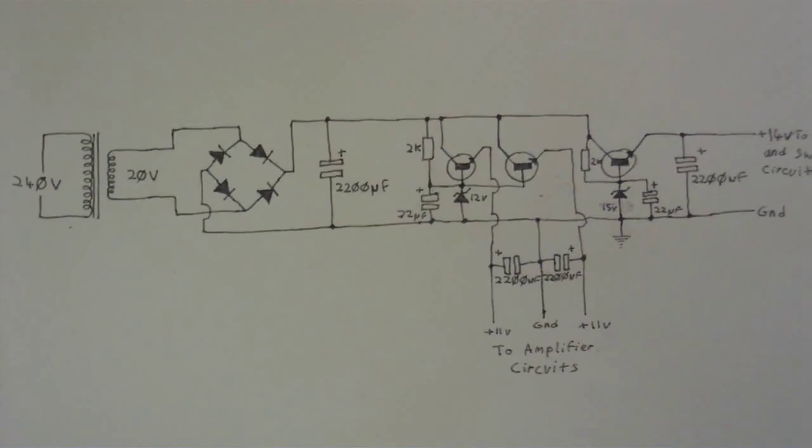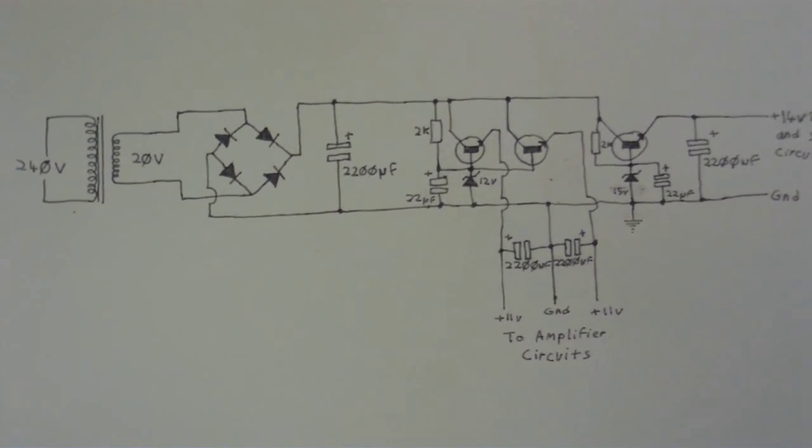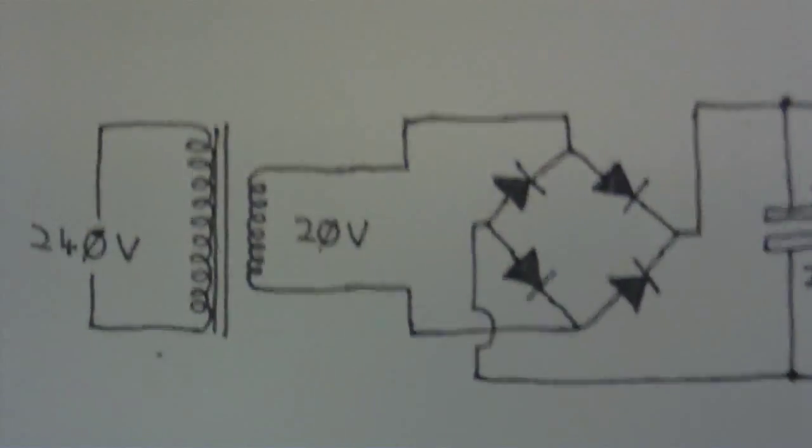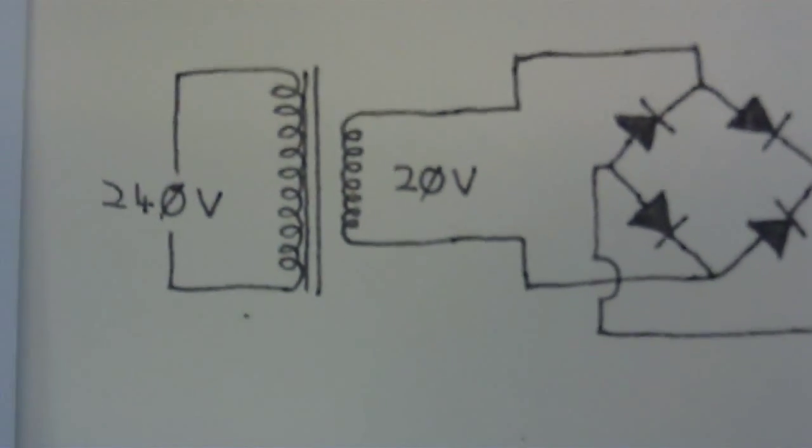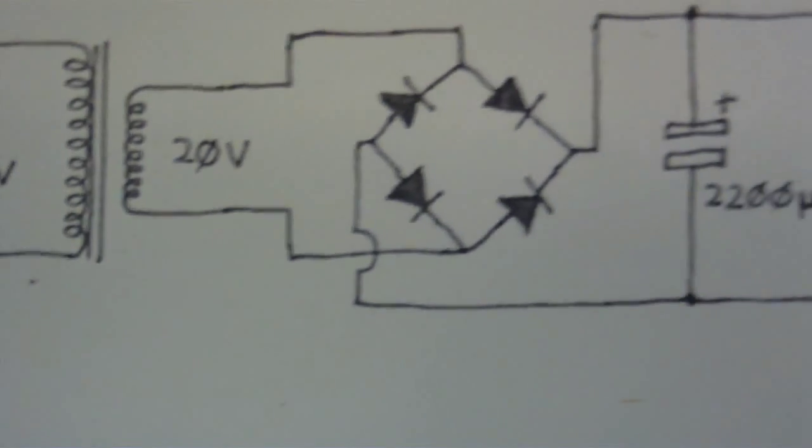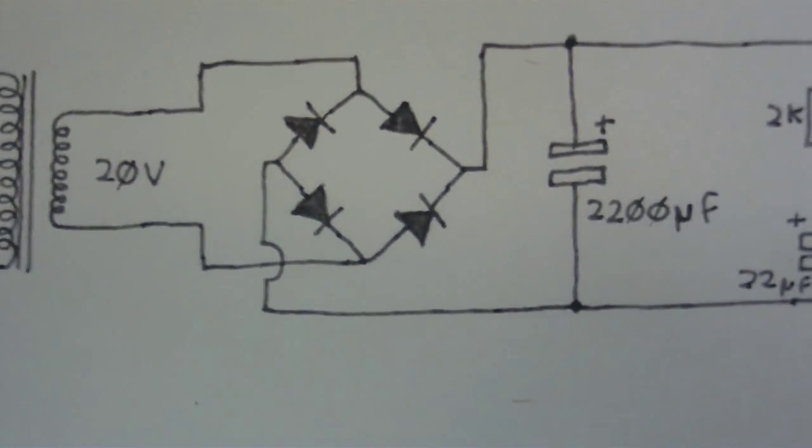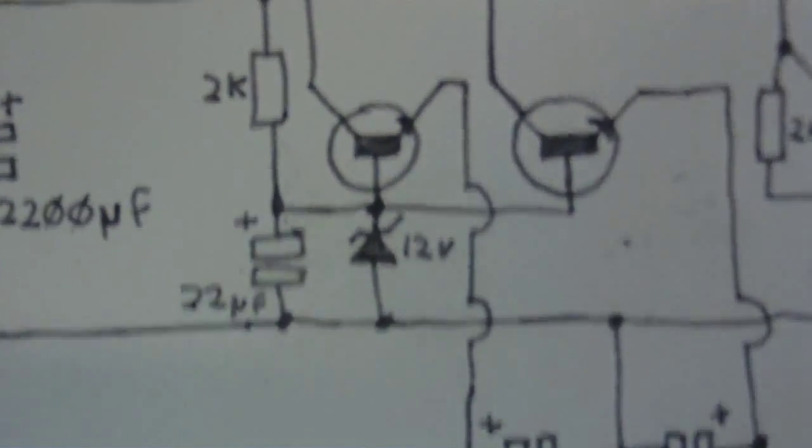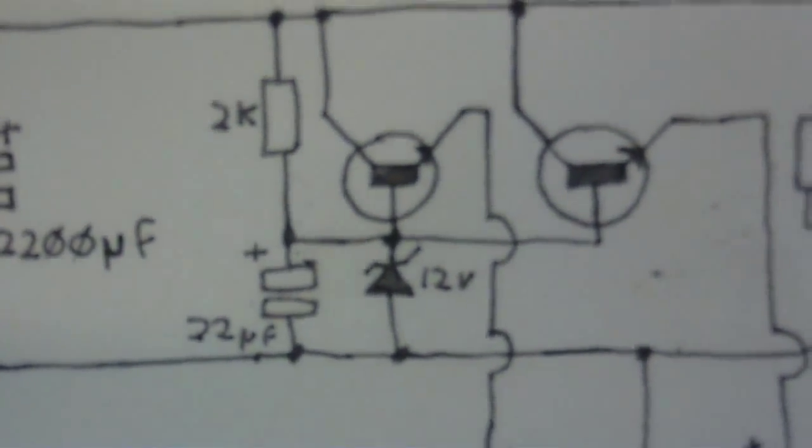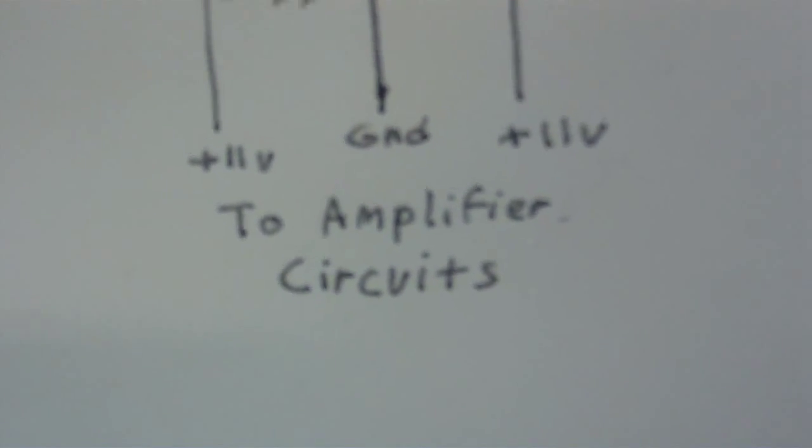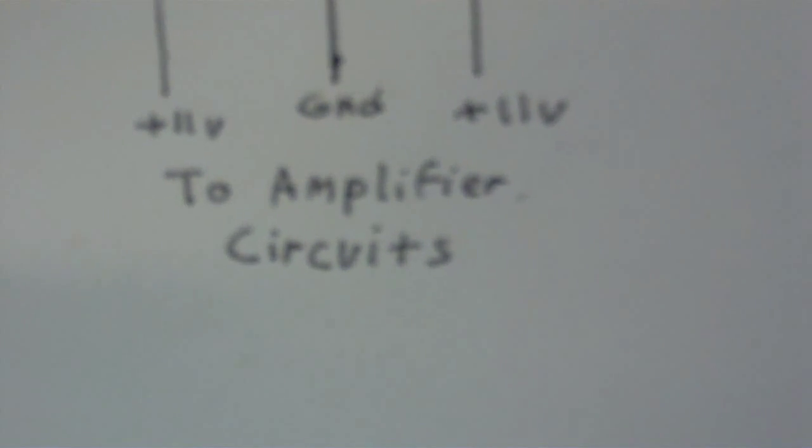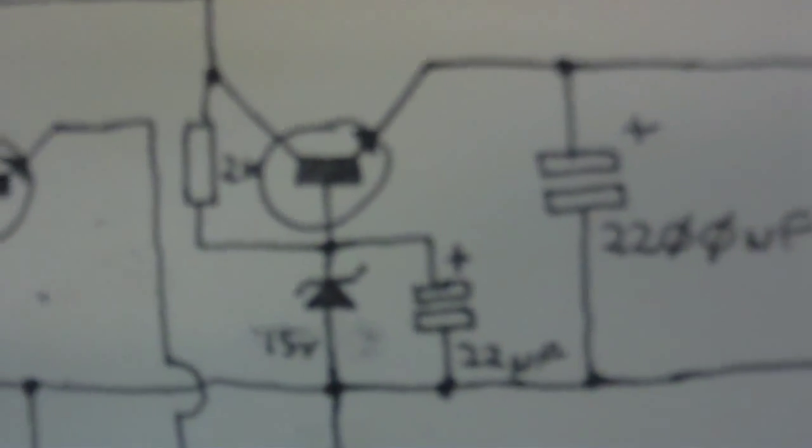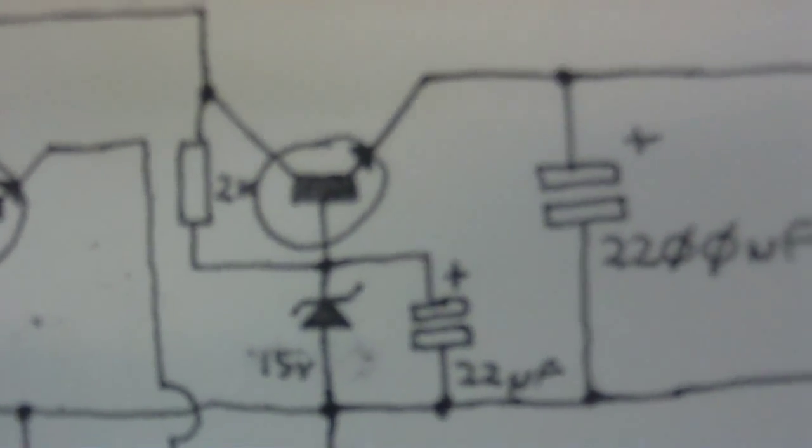And here's the schematic for the power supply. I'll just give you a close-up of it. There's the main transformer, the bridge rectifier and the smoothing capacitor. And here are the two transistors that give power to the amplifier circuits. That's not a split rail power, that's just two single rails with a central ground.